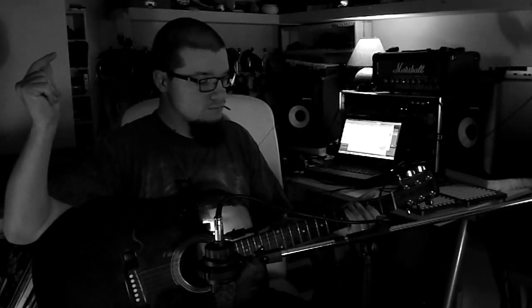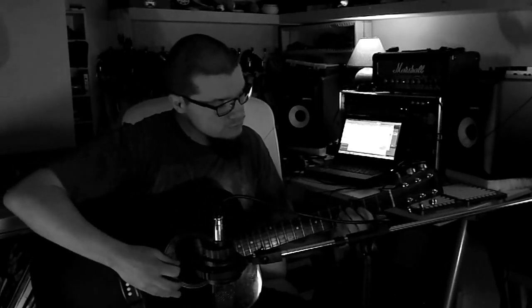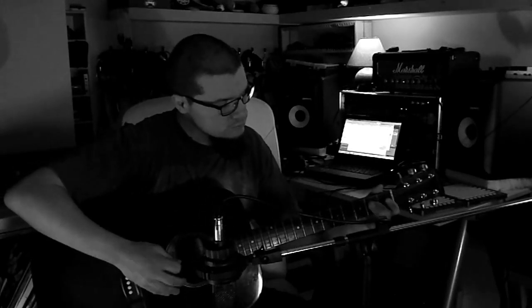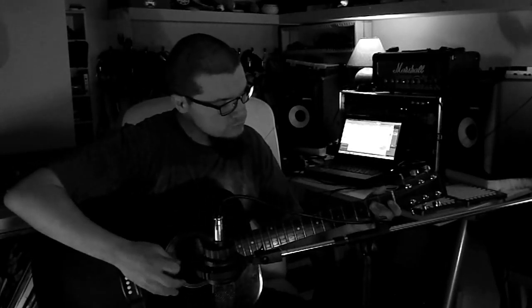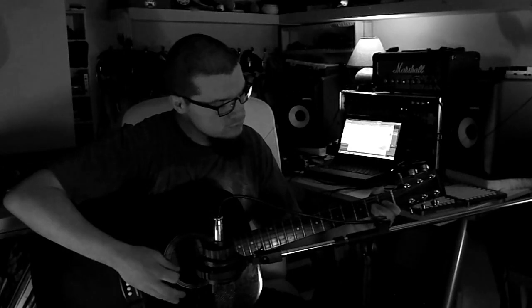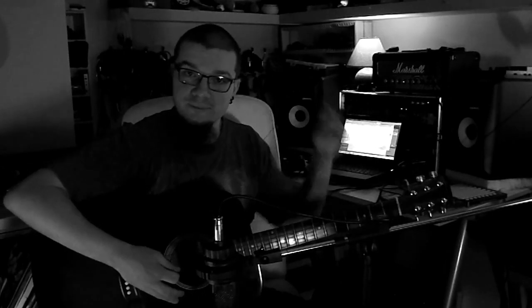But first things first, we need to record a sample, so let's record a guitar riff real quick. Nice. Okay, I'm going to need a mic. Done. Now, on to the cheat.